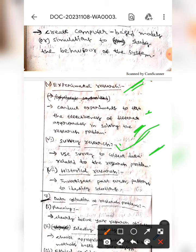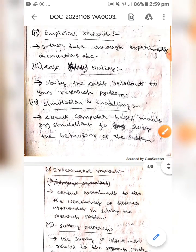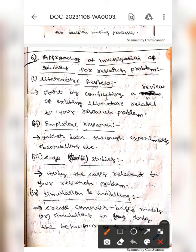The next one is historical research — here we should investigate past events and patterns in order to identify solutions. This is all about the approaches of investigation of solutions for a research problem. I hope we all understand, guys. Thank you.